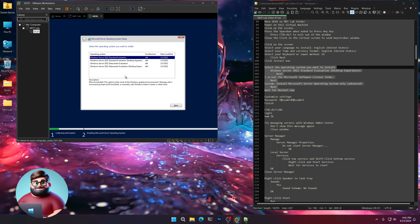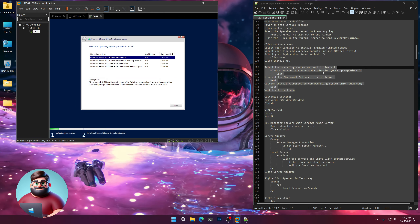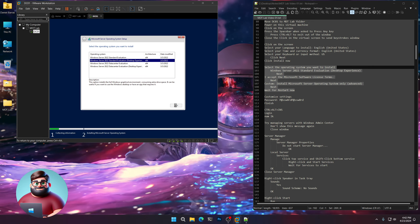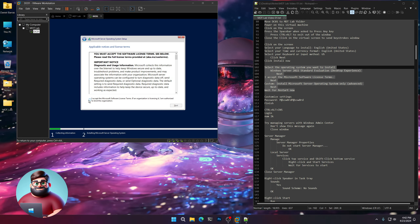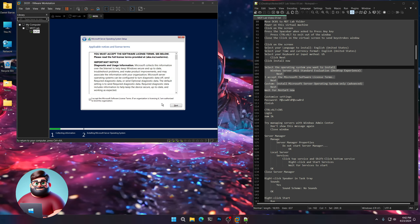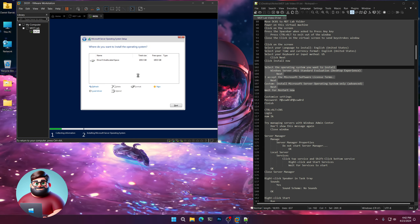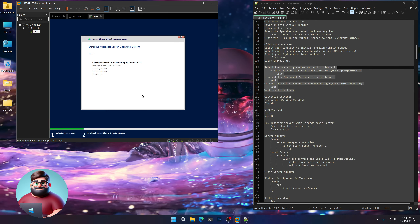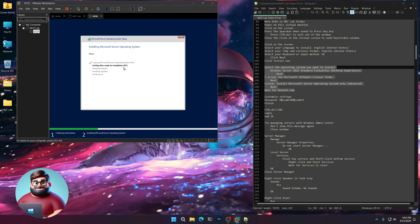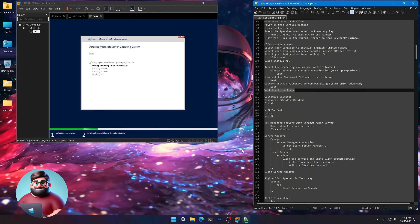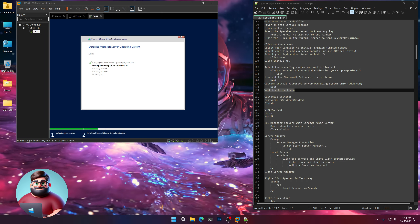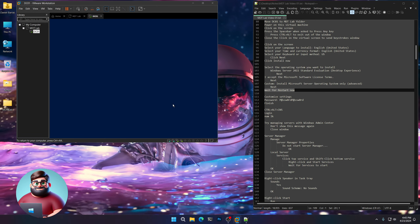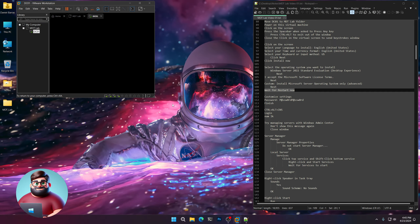Choose Windows Server 2022 Standard Evaluation with Desktop Experience — the second index. Click Next. Accept the Microsoft license terms, click Next. Custom — you can see our 100GB drive we created. Click Next. And away we go. We're waiting for a restart now. Here comes the restart — I'm going to click Restart Now. Give that a few moments to restart.